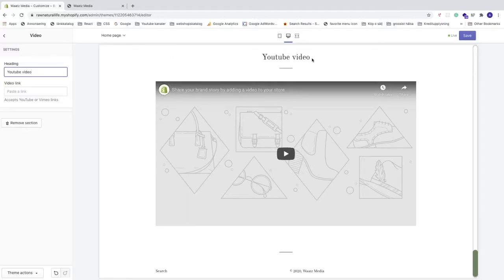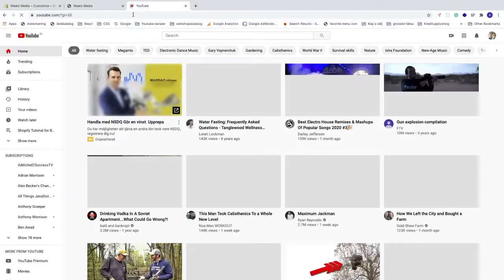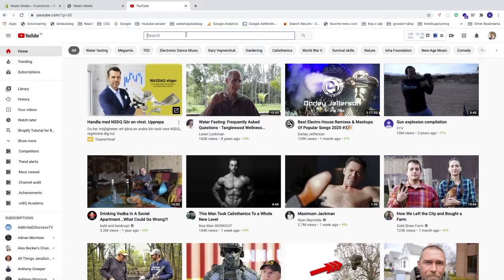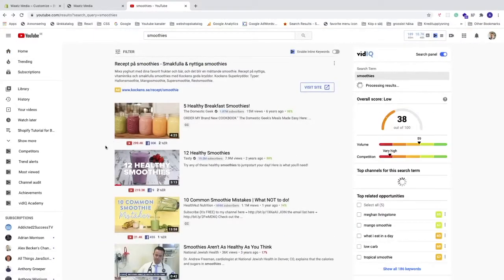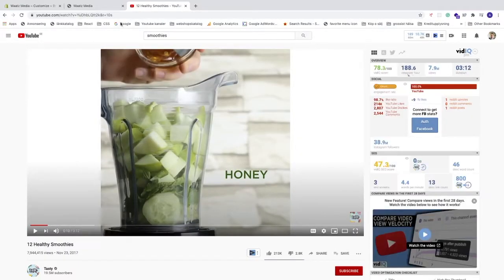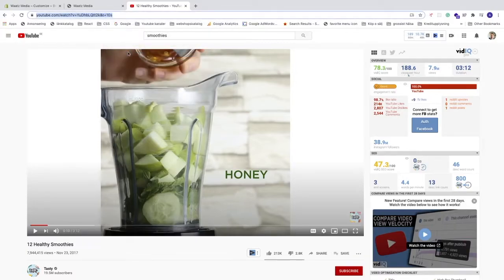We can name this with a heading — I'm going to name this 'YouTube Video.' You can now see the heading right here. Now go to the video link field, which accepts a YouTube or Vimeo link. Go to YouTube, search for the video if you don't have your own, choose a video, and pause it. Then go up to the URL and copy it.